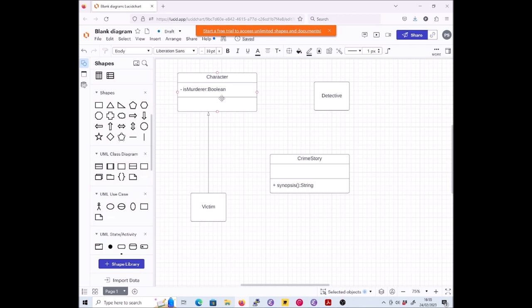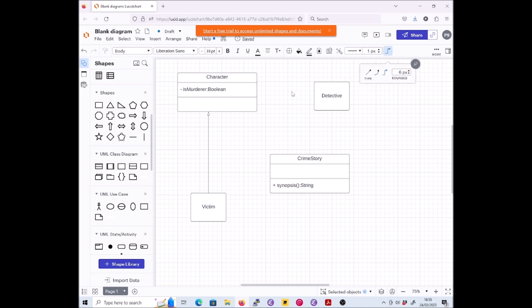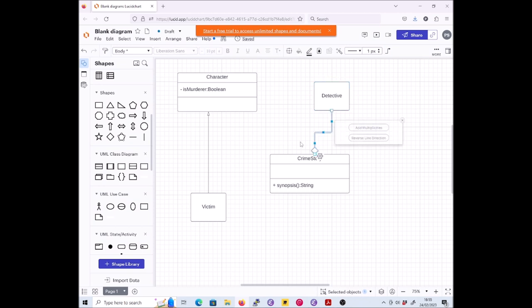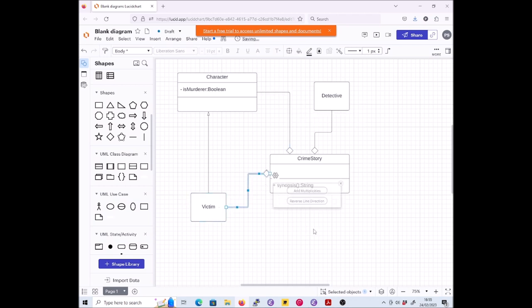Next, aggregations indicating that a crime story may contain detectives, characters, and victims. Aggregation. Now we need a different kind of arrowhead, the diamond type arrowhead. We're going to need one from Detective to CrimeStory, one from Character to CrimeStory, one from Victim to CrimeStory. Very nice. We even remember to get our aggregation diamonds at the correct ends of the associations. We don't need to name these associations because they're aggregations, so we know that they are to be read as 'is contained in' or 'is part of' or something like that.